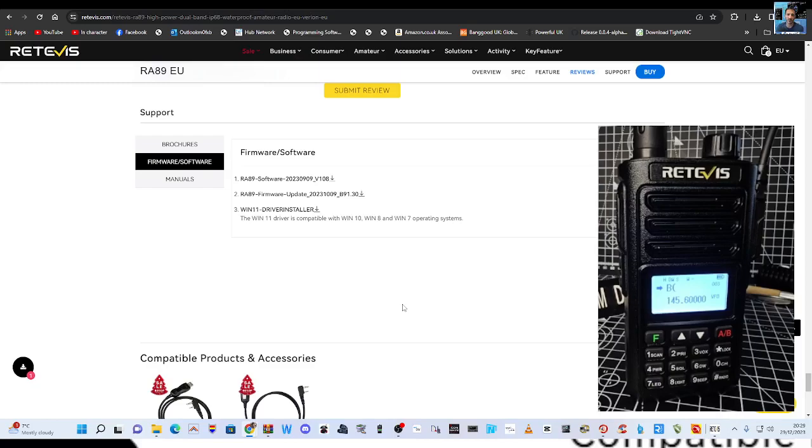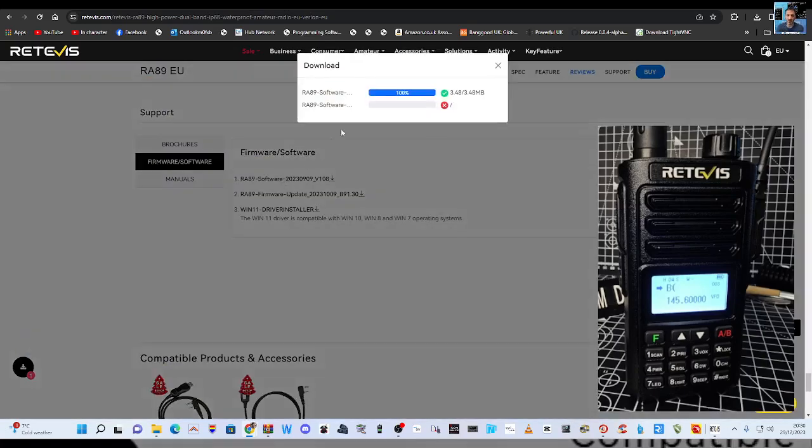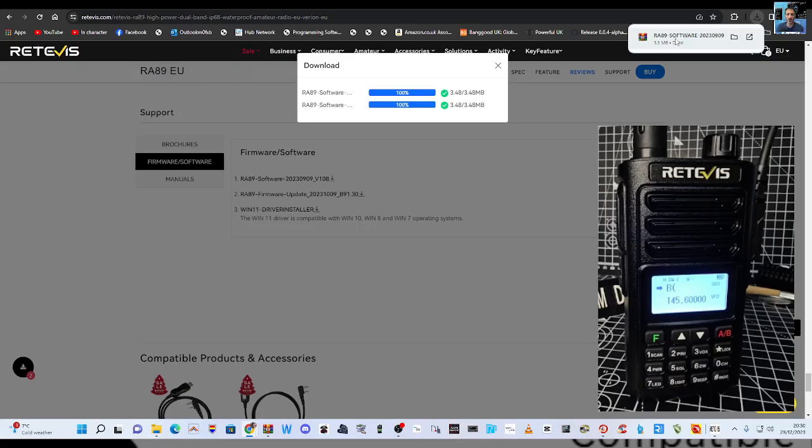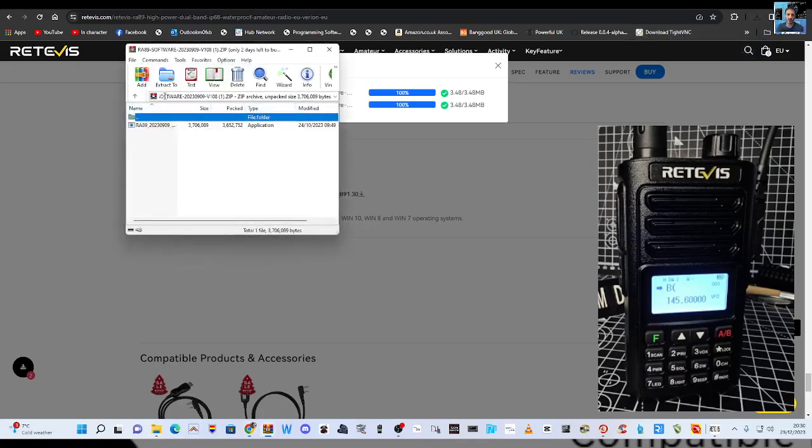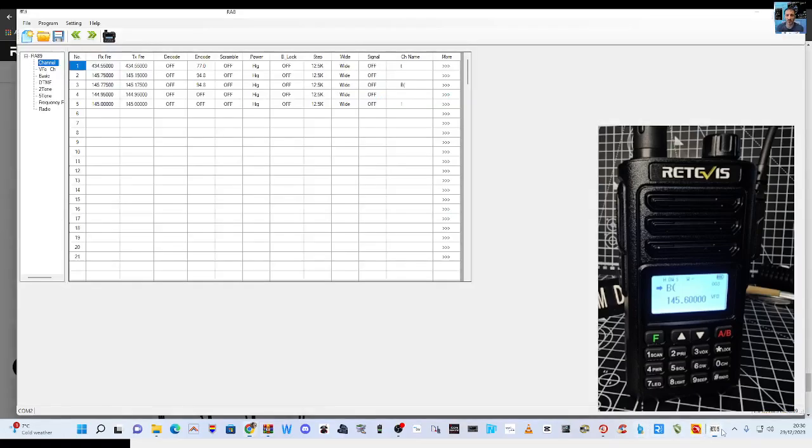But to start with we've got the Retevis software, which you can download at this link here startretevis.com and it's also got the drivers you're going to need. The software that runs, you just click it, run it. I recommend you extract it to a folder, and then run it and when you've opened it, it looks like this.